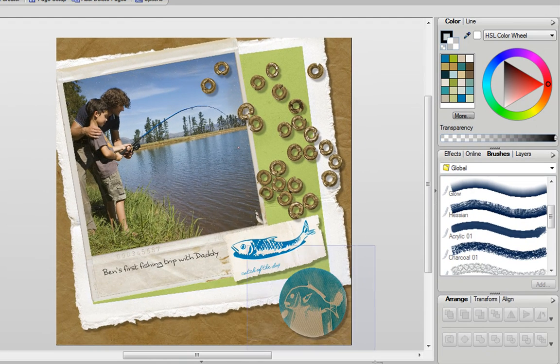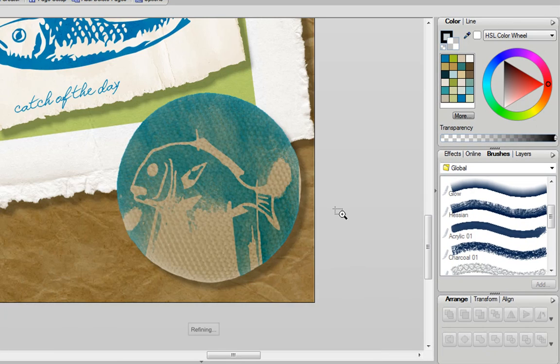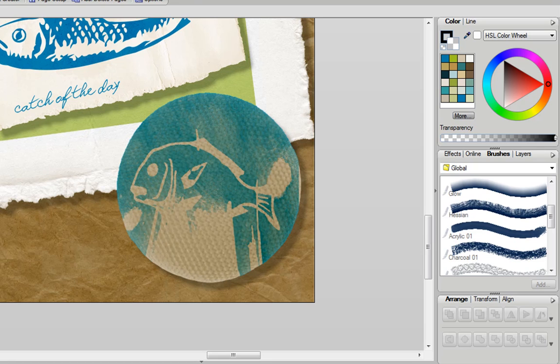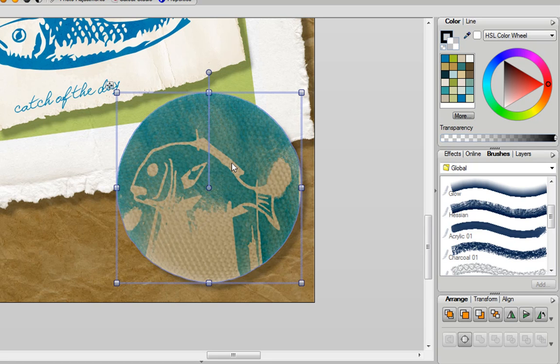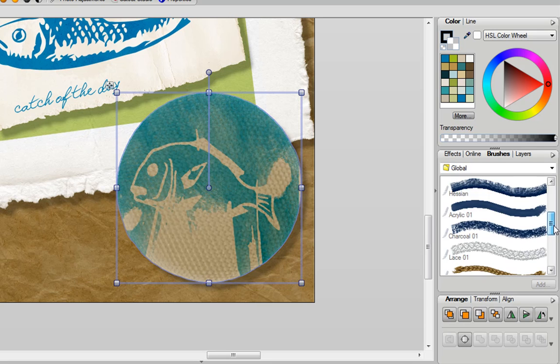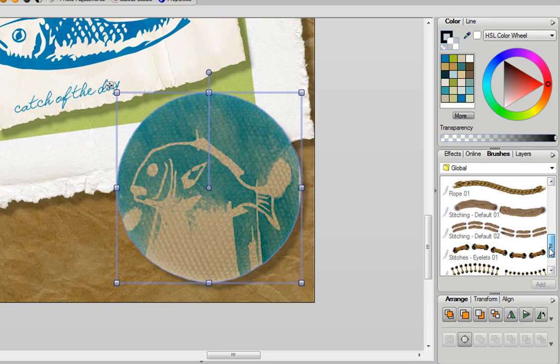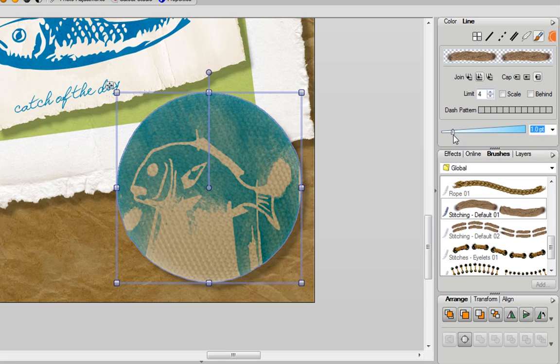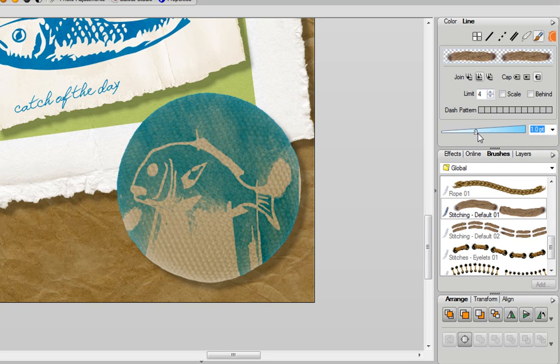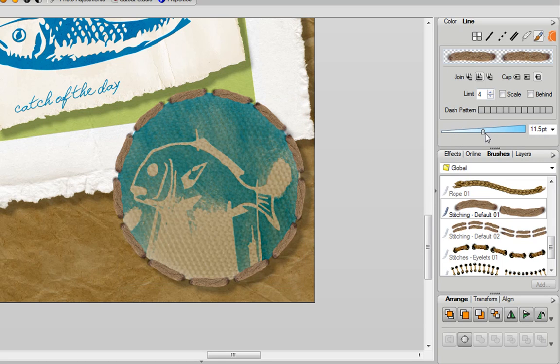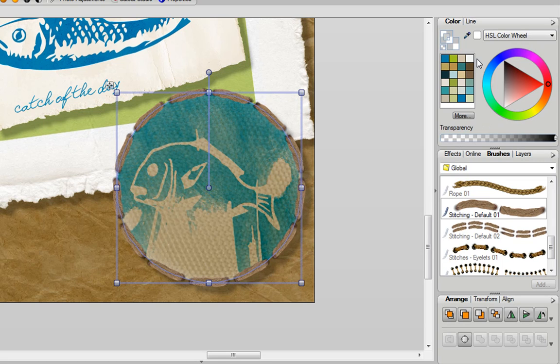I'm going to zoom into the bottom right hand side. And I'm going to add a stitch brush around the outside of this object here. So I select the object, choose my stitch brush. I can adjust the thickness of the line. And if I want I can even change the color of that stitch.